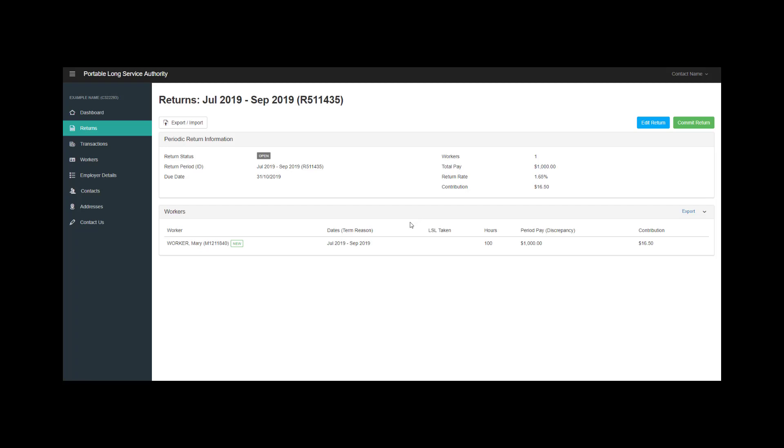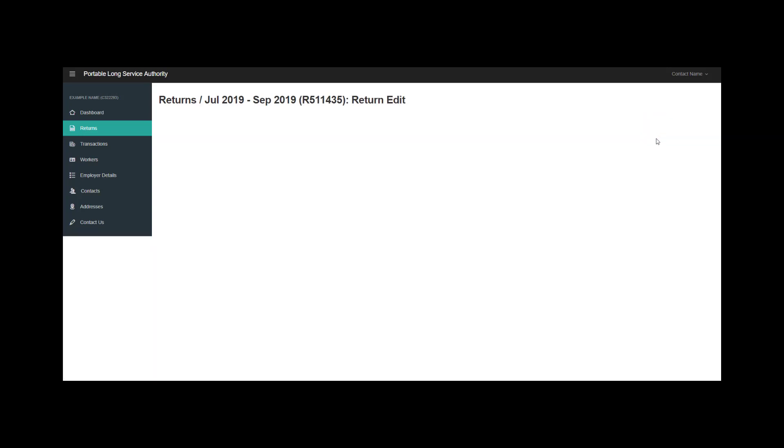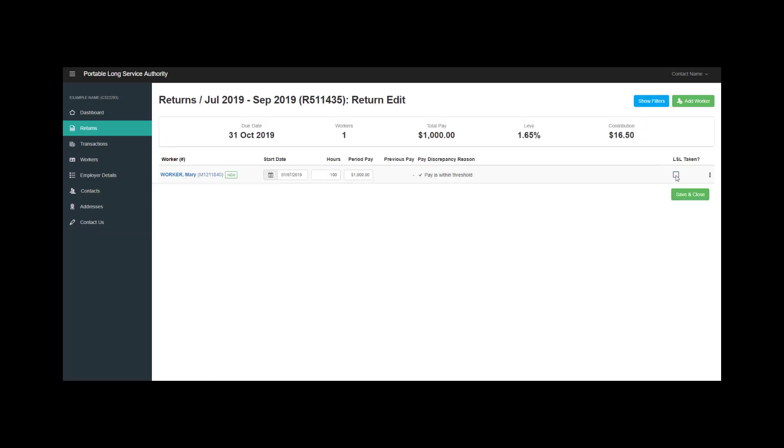You can review your return here, and if you wish to put long service leave against an employee, you can simply edit the return and indicate that long service leave was taken in the period.